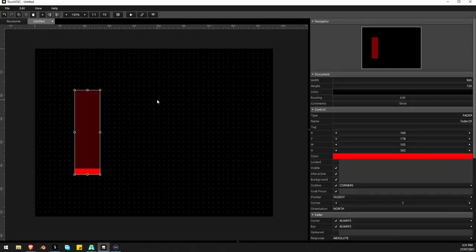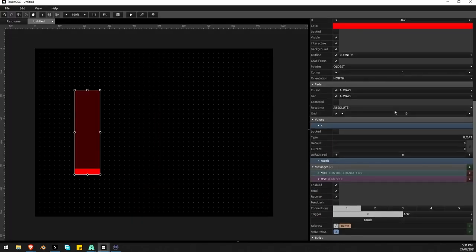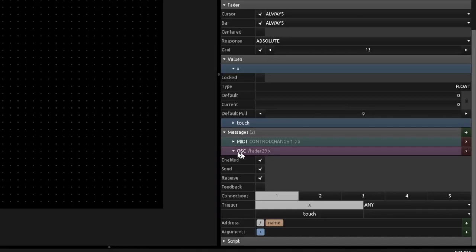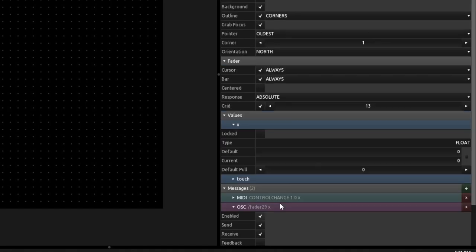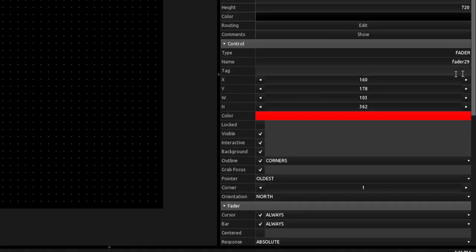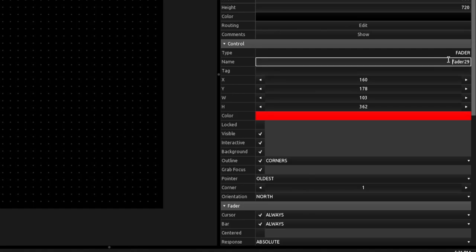Jumping back into TouchOSC to change what address we're sending. Looking at the bottom, this is our OSC address — we're sending slash fader 29, which is what it's pulling. The address field shows slash name, and this name is actually a reference tag to another object. It's pulling from the name field up at the top.